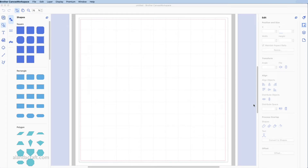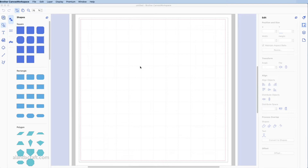Hi, this is Paula from AlandaCraft and this is our Paper Creations channel. Today I'm going to be showing you how to create stencils using Canvas Workspace. This is showing you how to construct the shapes and patterns for the templates — it's not how to cut them. If you want to know how to cut them, we've got a tutorial on that and I'll put it in the description below.